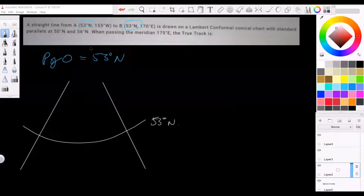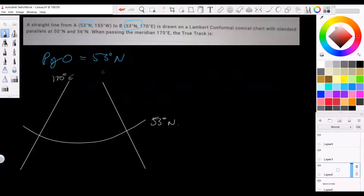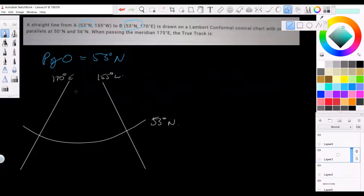Near the anti-meridian, east is the Japan side and west is the America side. Easterly longitudes are on the right and westerly longitudes are on the left when you're around the anti-meridian. So going back to our diagram, 170 East must be here on the left and 155 degrees West is here on the right.